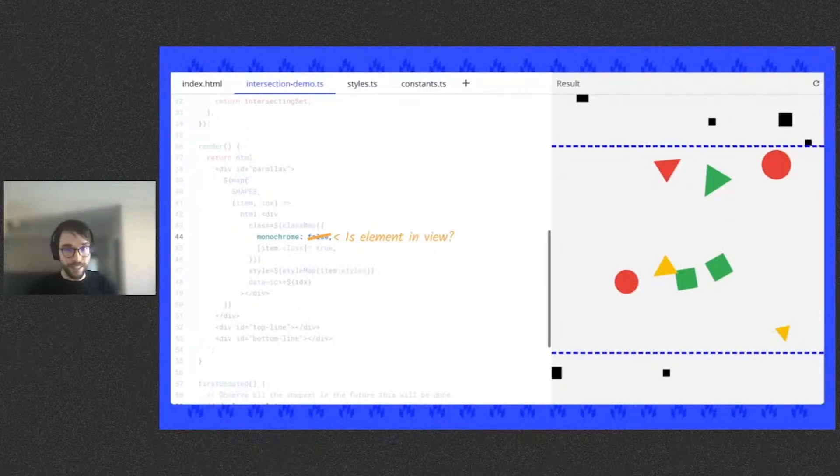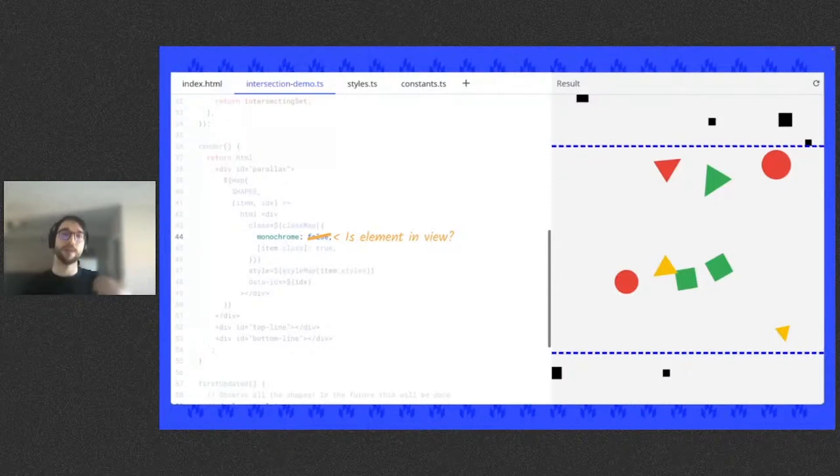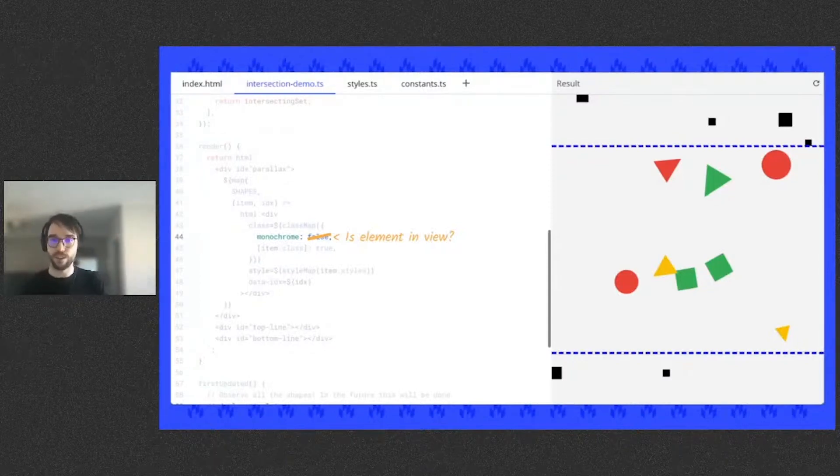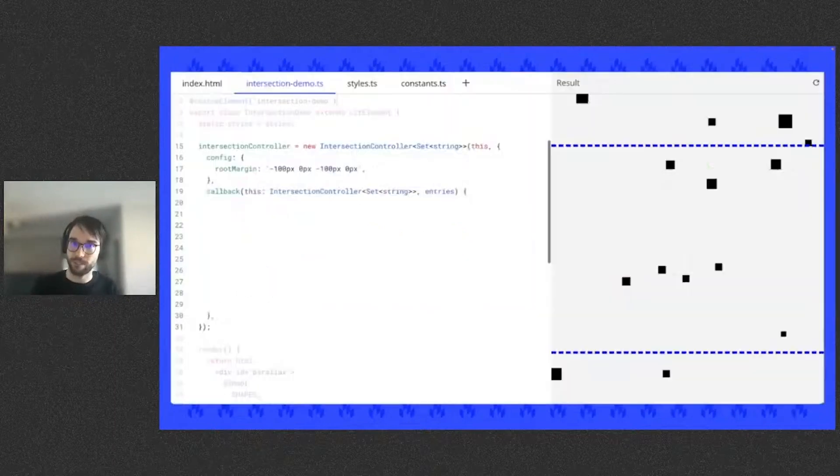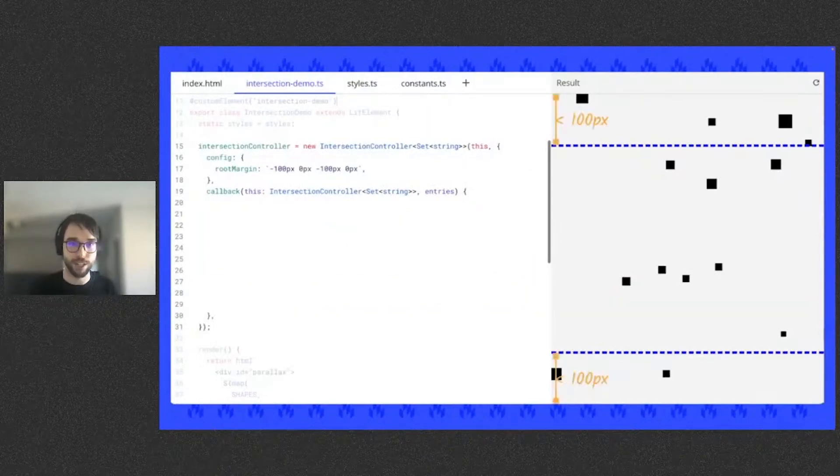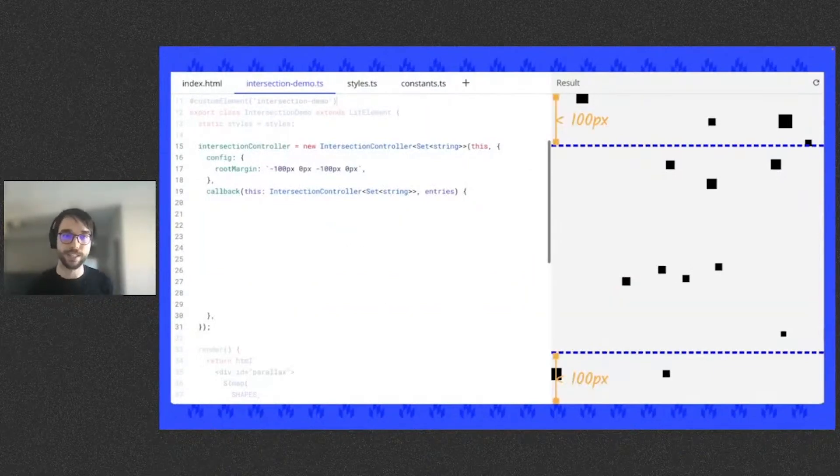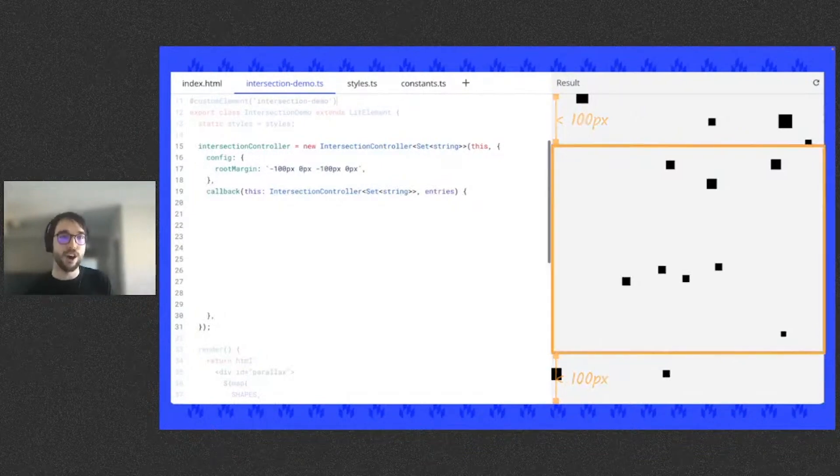So functionally, I want to toggle the monochrome class based on whether the shape element is intersecting the viewport. With the intersection controller, we can observe child elements, and then we're told when the elements come in and out of view. So let's instantiate the intersection controller. The margin of the viewport can be set with a property called root margin, represented here by the dotted blue lines. This config says, tell me when the elements come in and out of this area.